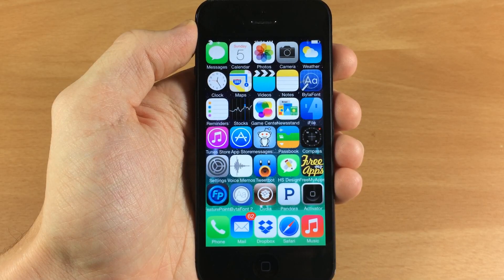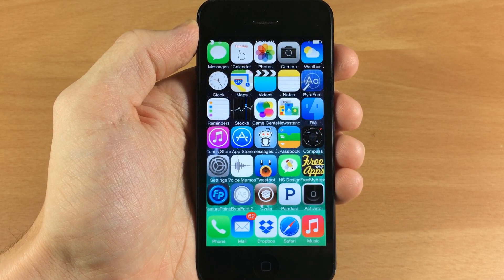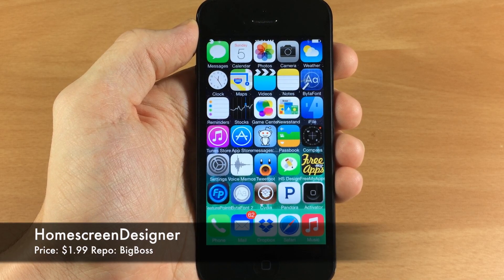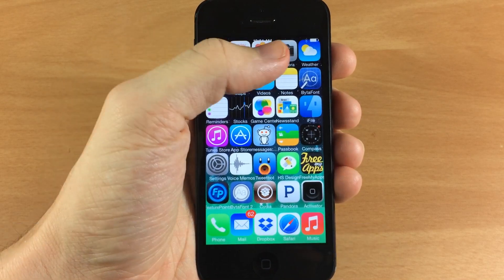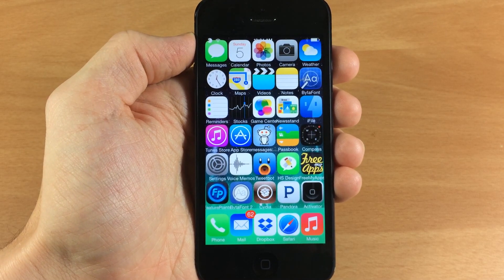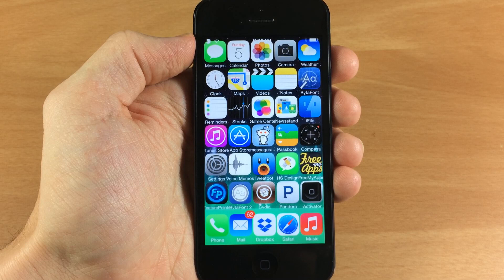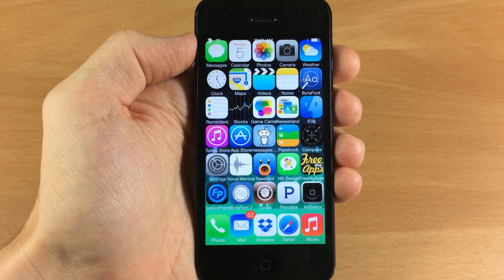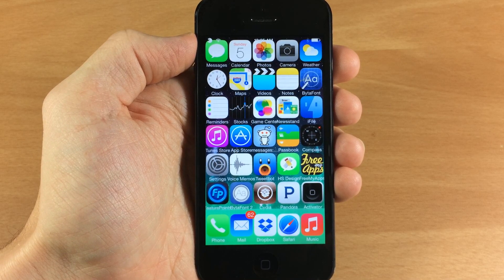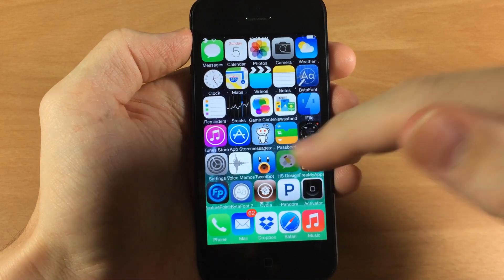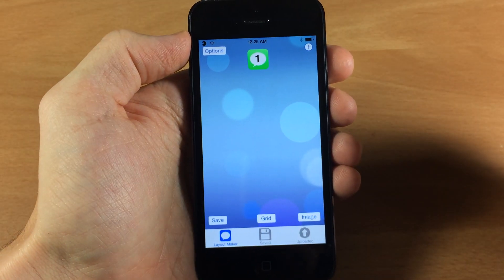What's up guys, this is Zytweaks here and today I'm going to be showing you a brand new iOS 7 jailbreak tweak called Home Screen Designer. You can see on my springboard right now that I have a 5 by 6 layout going on, so I have 30 icons on my springboard not including the dock. What this tweak allows you to do is make your own layout for your device, and you can even have different layouts for each page.